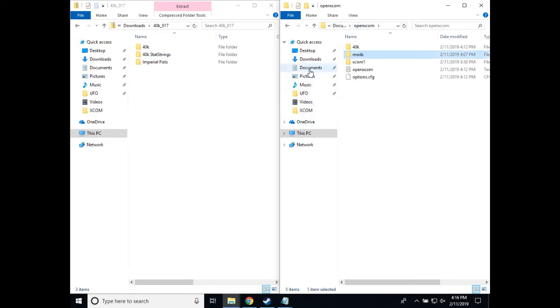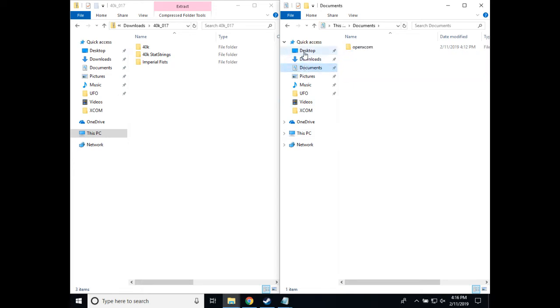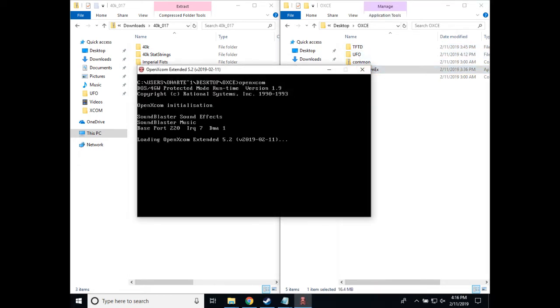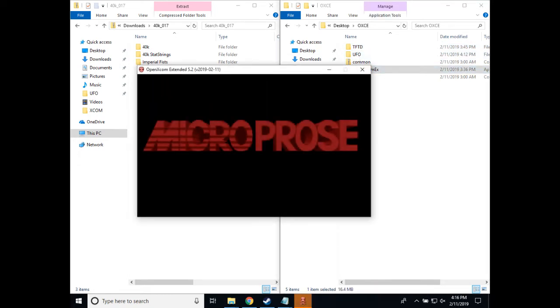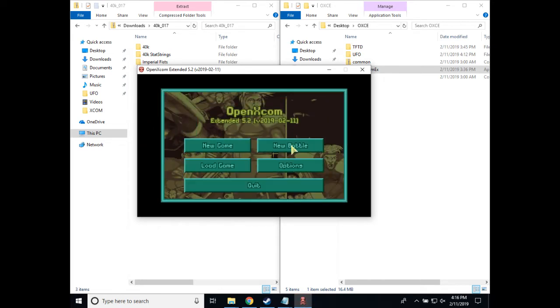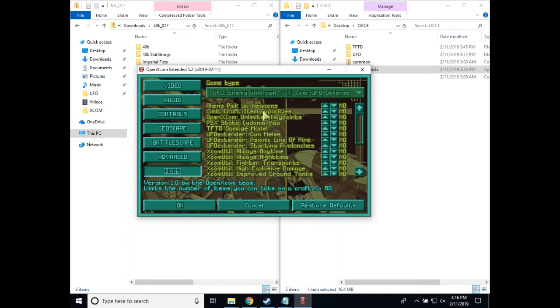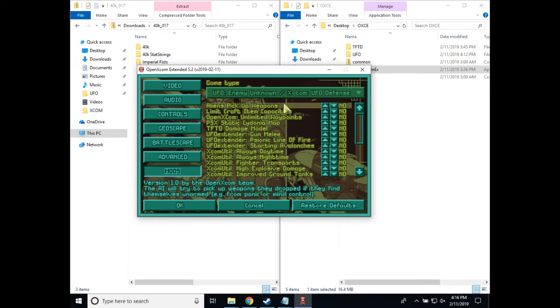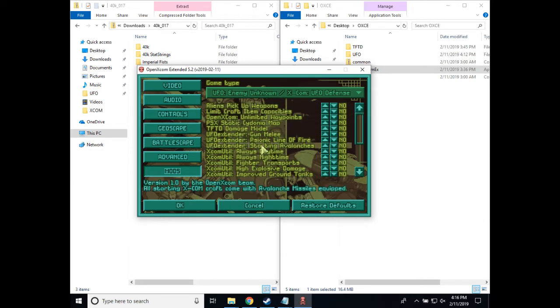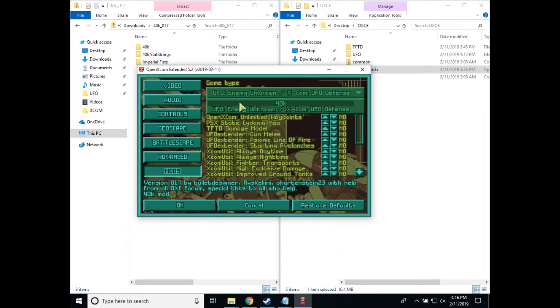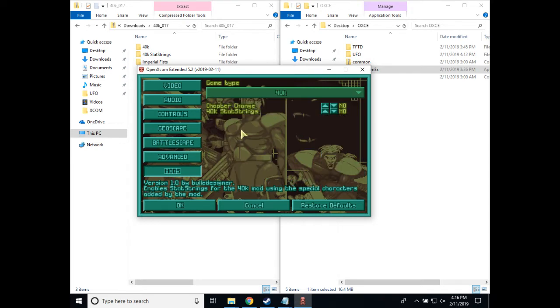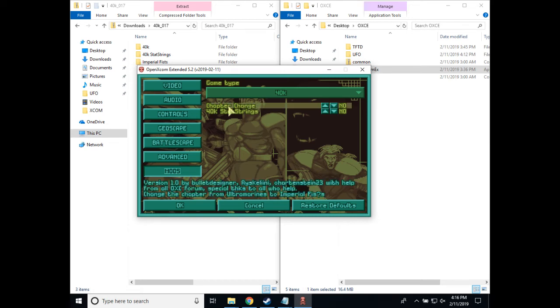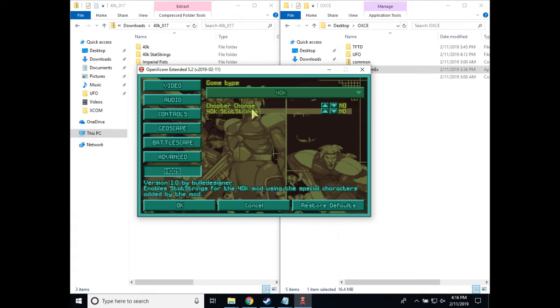At this point, we can go to my desktop where I installed oxce, run the exe, and go to options, mods. So to activate 40k, you'll notice it's not in this list of mods, because it is known as master mod, so that it reduces the number of common and standard mods available. So you can see from this drop down, that after we're done, you will have only chapter change, which is the imperial fists mod and the stat strings available.